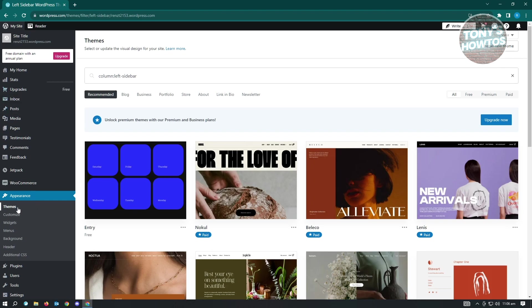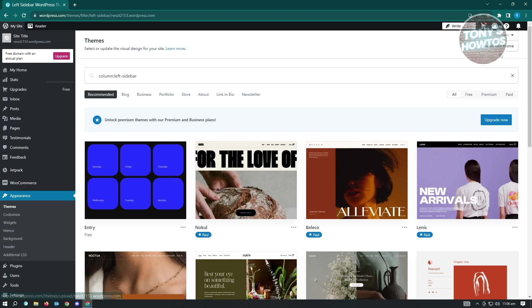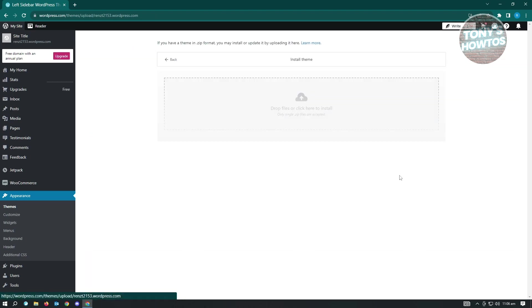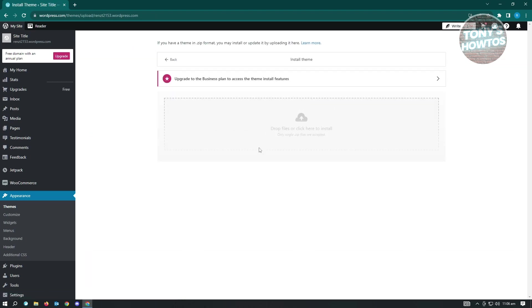If you want to do that, let's go here to the same thing in the theme section. If you have your zip file, you could go ahead and install a new theme here. But you'll have to have the business plan for this one to unlock the custom upload or installation of your themes here. So you won't be able to do it on free mode.